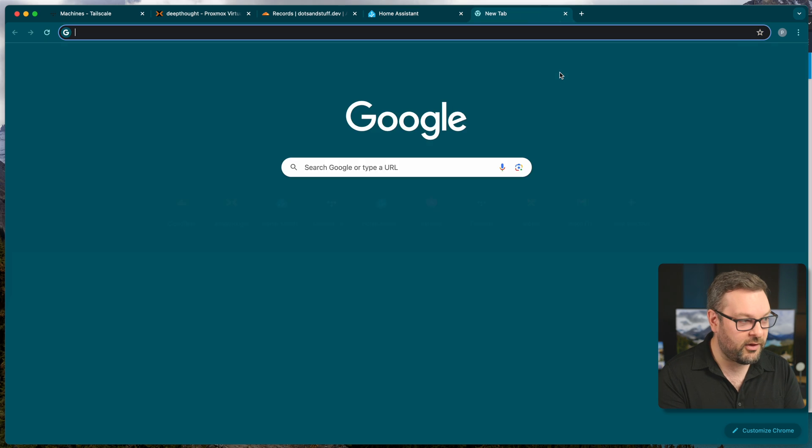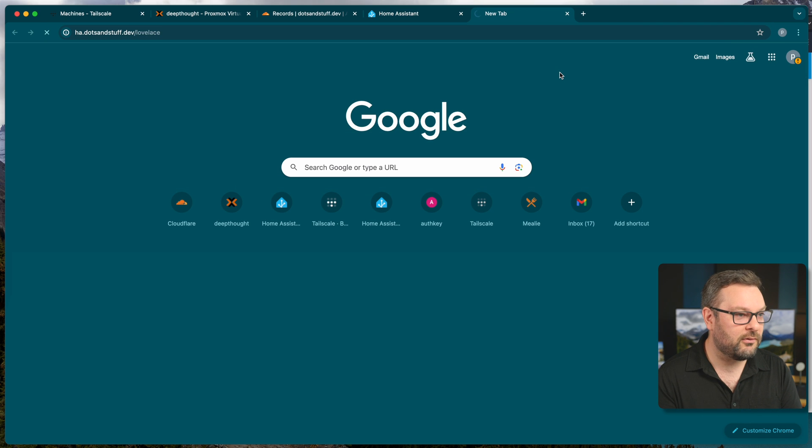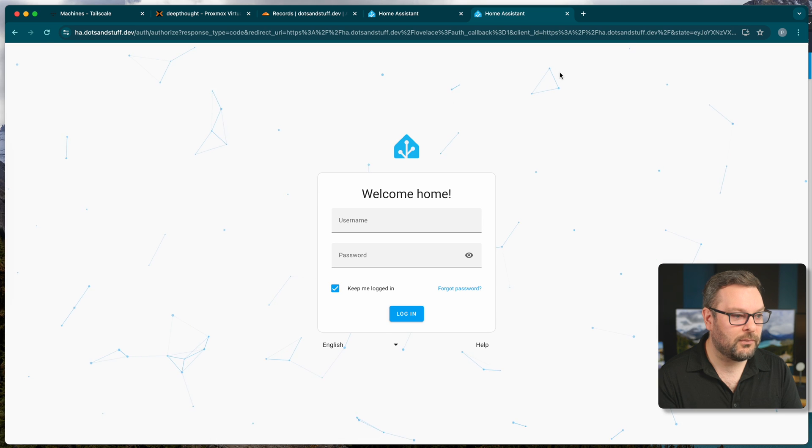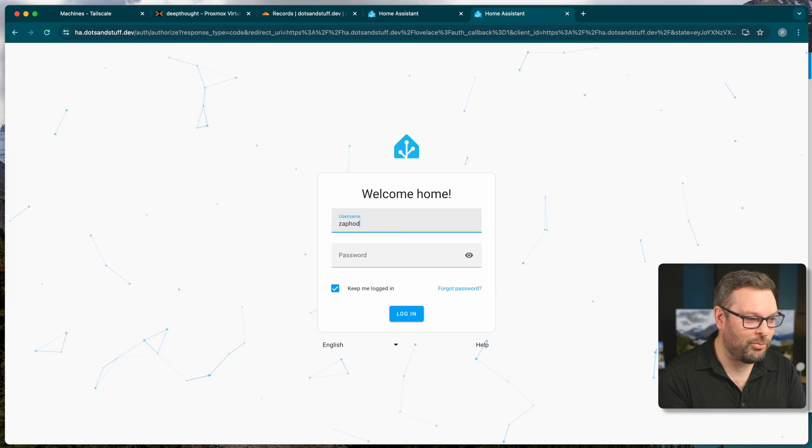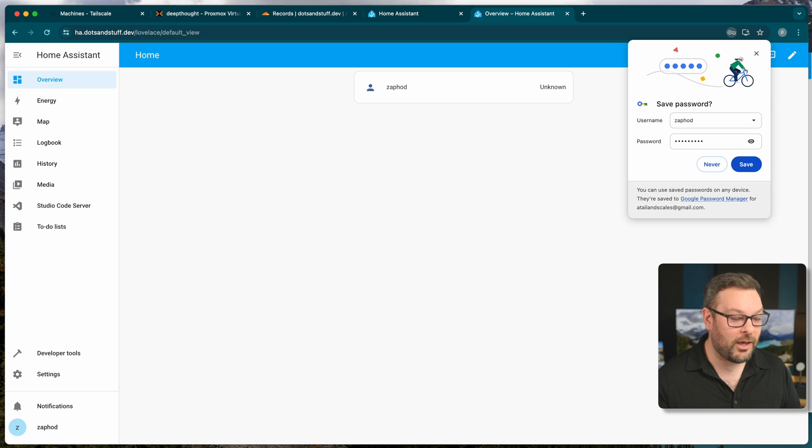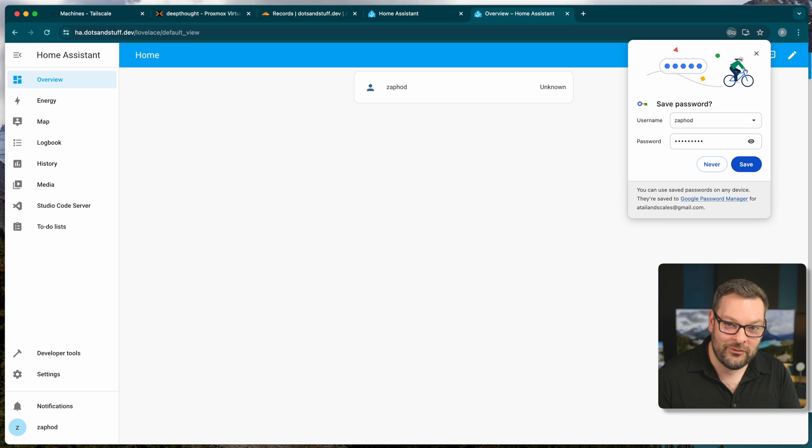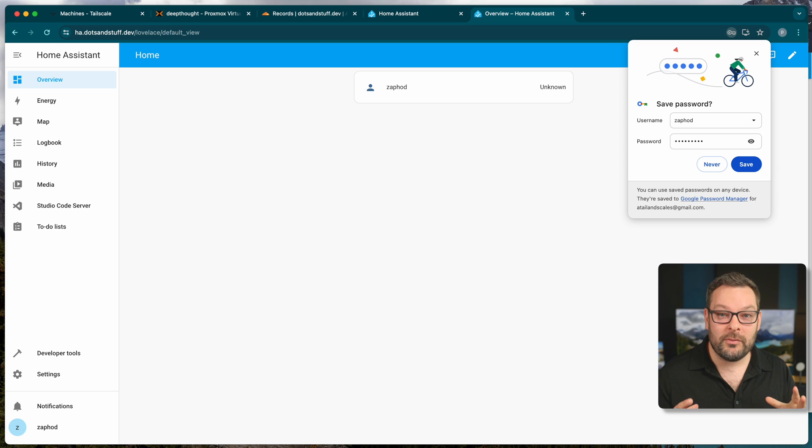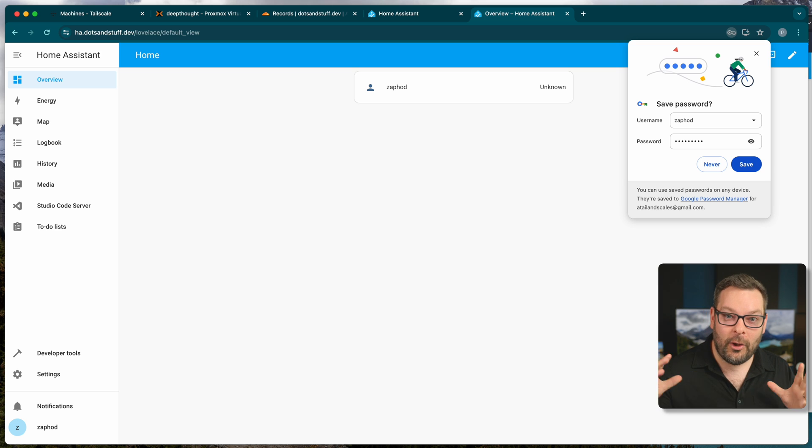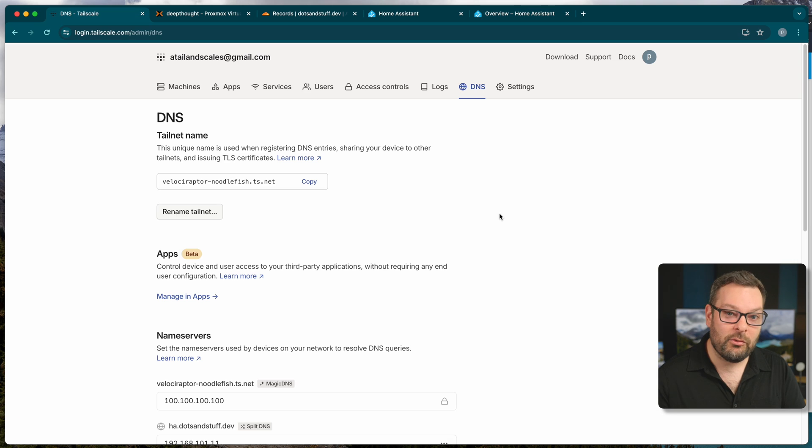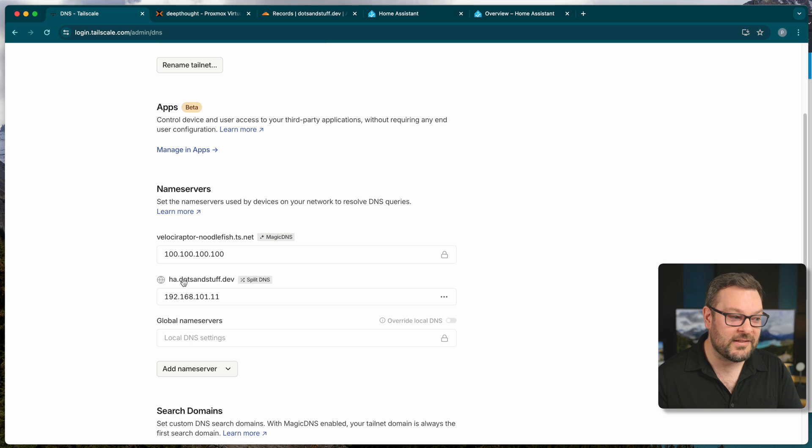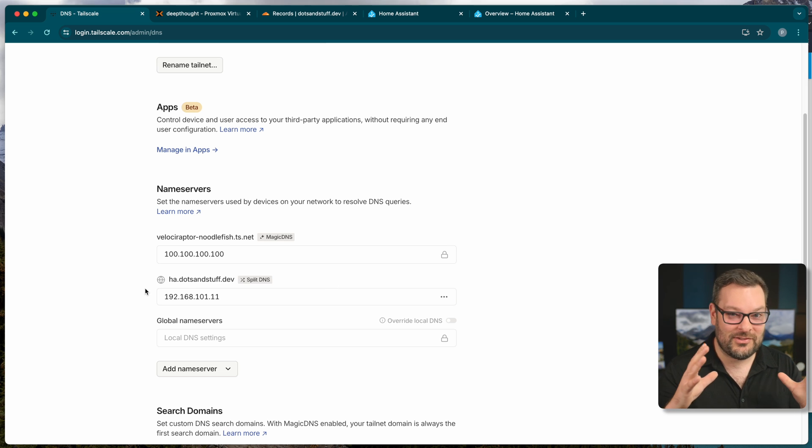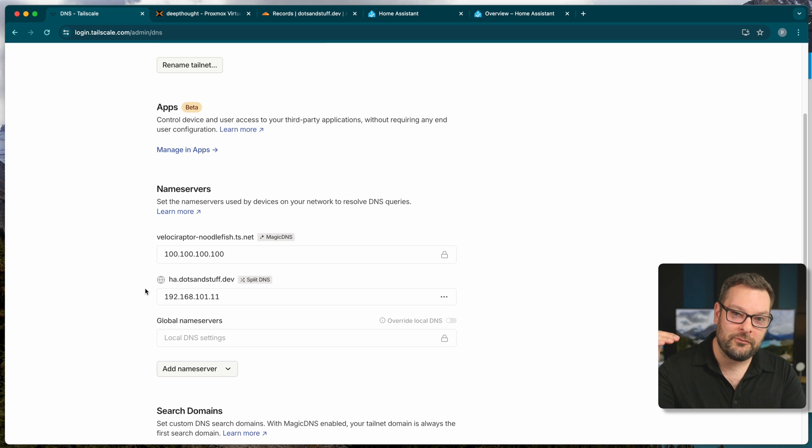And hopefully now if I go to ha.dotsandstuff.dev we get the Home Assistant webpage. Gosh, that was an excruciatingly long pause as it loaded there. And there we go. So what's happened here? We are connected through the Nginx reverse proxy running on Home Assistant using the subnet routing functionality of Tailscale to route the packets from a Tailscale connected device, such as this laptop, over your Tailnet to Home Assistant using a custom domain. And we are also using one of the more advanced features of Tailscale under the DNS section called Split DNS. And you can actually use this pretty much as a hack to use Tailscale as a fully fledged DNS server if you'd like and use Split DNS across multiple different systems.